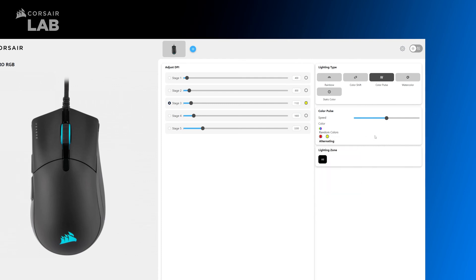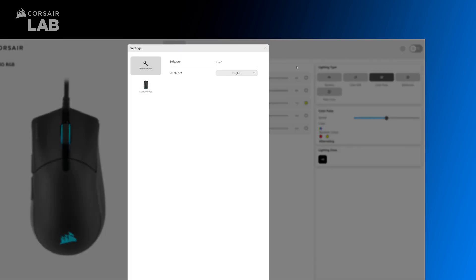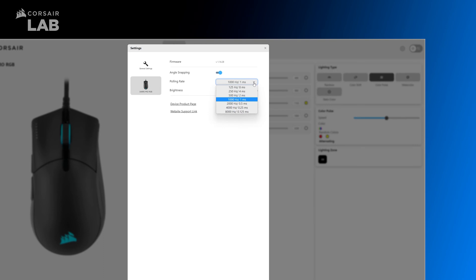Up at the top right corner under the Settings icon, you'll find additional settings such as angle snapping, polling rates, and LED brightness.